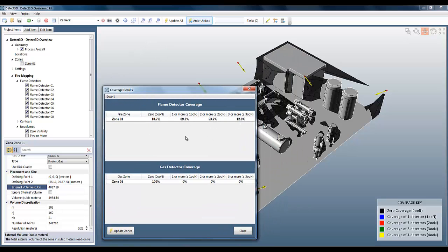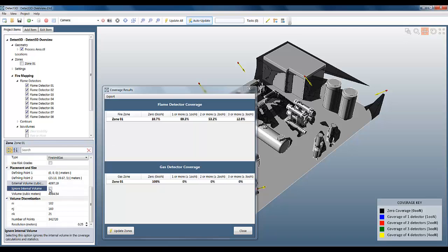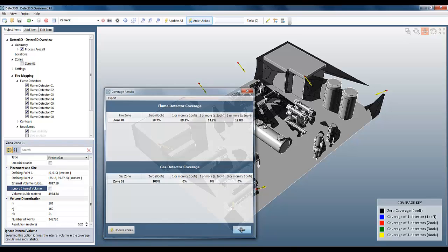If we like, we can choose to ignore the internal volume calculation. In other words, we can assume the fire zone is completely open. The statistics automatically update. And when the internal volume calculation is ignored, the zero visibility goes from 10% right up to 26%. So you can see that it's very important to take into account this internal volume calculation.